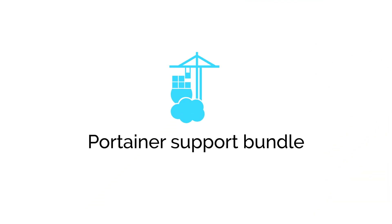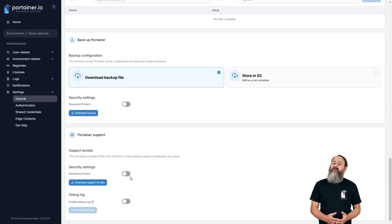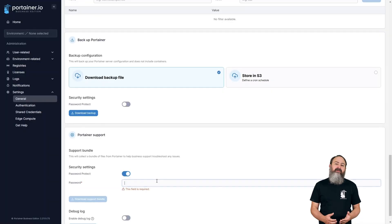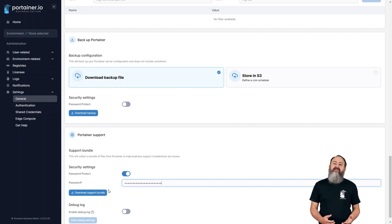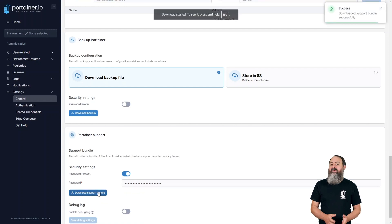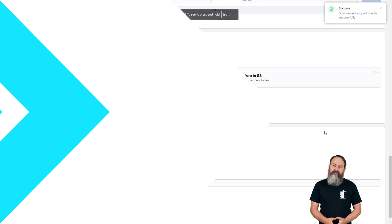If you find yourself in a situation where the chatbot can't help and you need to reach out for help from our team, our new support bundle lets you submit your Portainer configuration data to the Portainer team for assistance. This feature strips out secure information like passwords before bundling, so your information is kept safe.